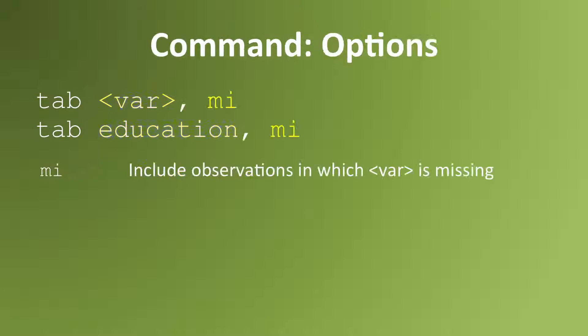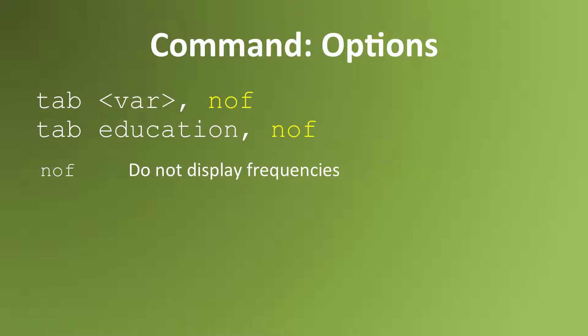There are several options that you can use with the tab command. For example, if you use the option MI for missing, your table will include an additional row that counts the number of missing observations on that variable. The option NOF stands for no frequency. It will tell Stata not to include counts of the number of people who responded to each category. It will only give percentages.